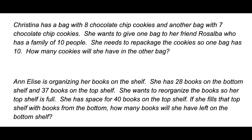The image I shared gave two examples for multiplication, but here are some for addition. Christina has a bag with 8 chocolate chip cookies and another bag with 7 chocolate chip cookies. She wants to give one bag to her friend Rosalba, who has a family of 10 people. She wants to repackage the cookies so one bag has 10 — how many cookies will she have in the other bag? Another example: Annalise is organizing her books on the shelf. She has 28 books on the bottom shelf and 37 on the top shelf. She wants to reorganize so her top shelf is full — she has space for 40 books. If she fills the top shelf with books from the bottom, how many books will she have left on the bottom shelf?